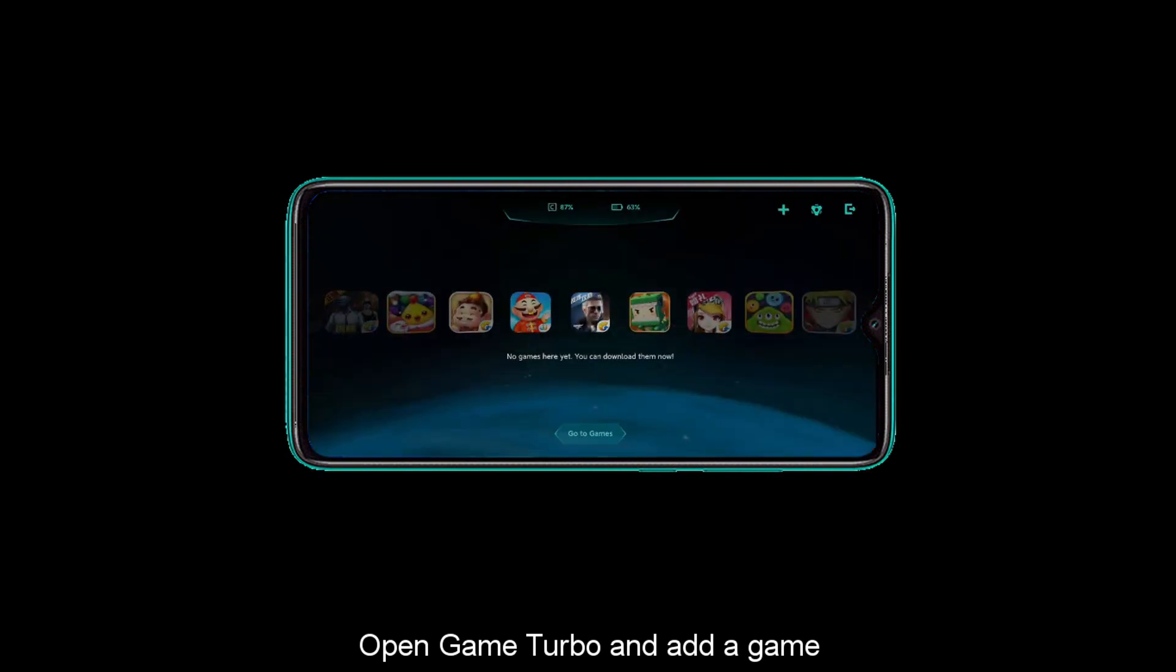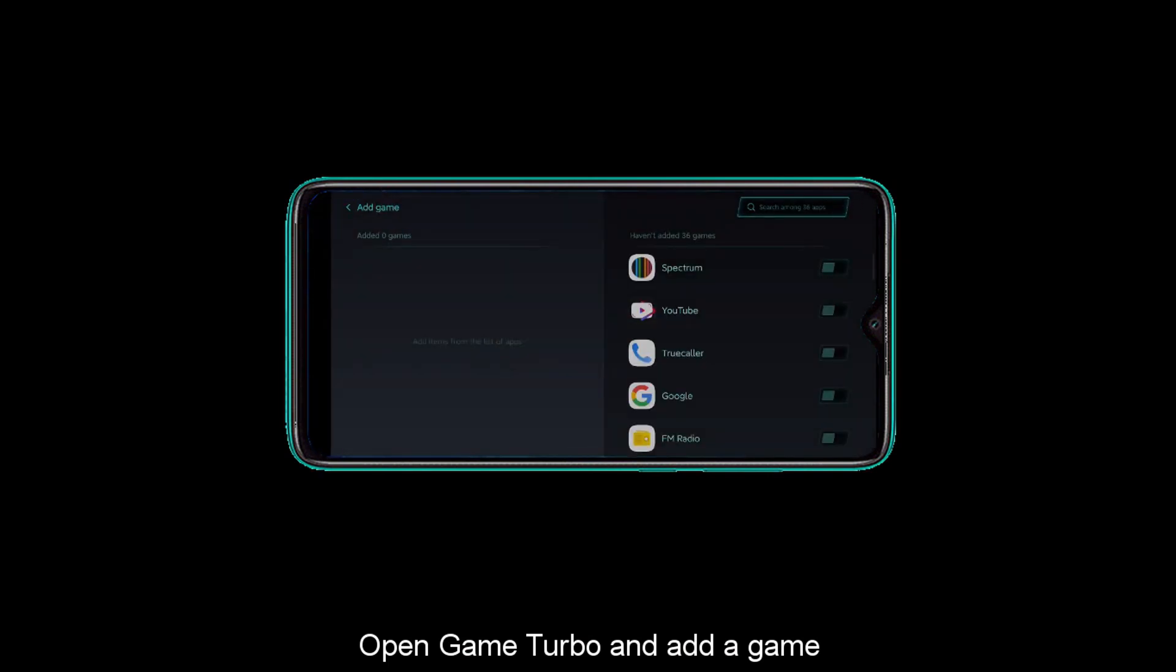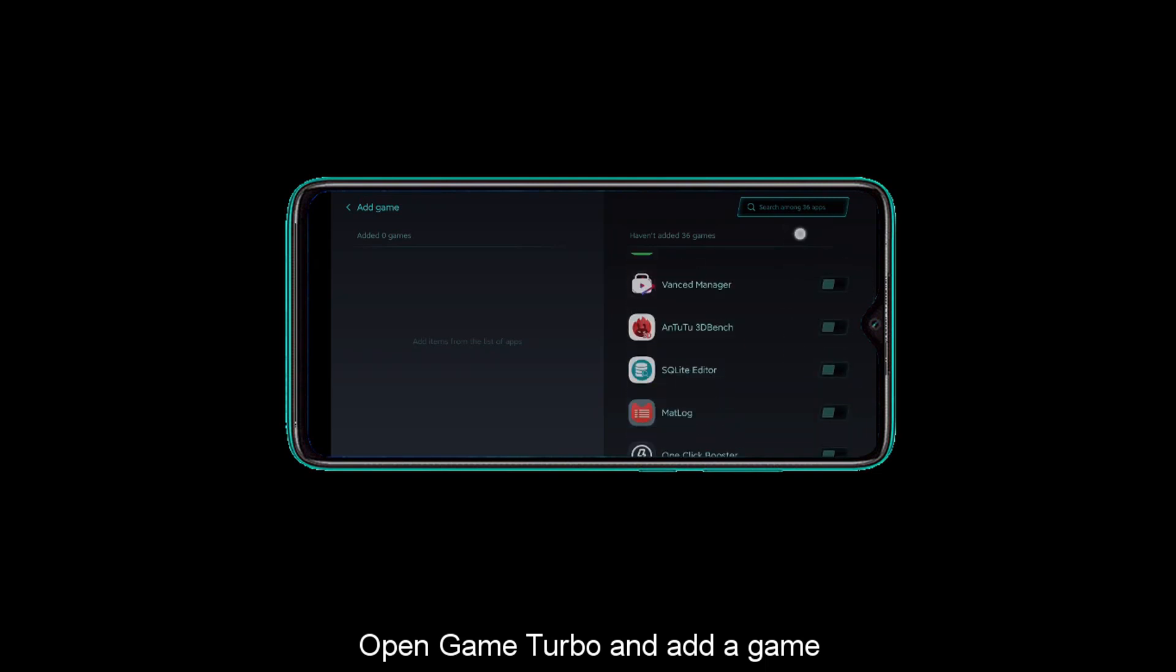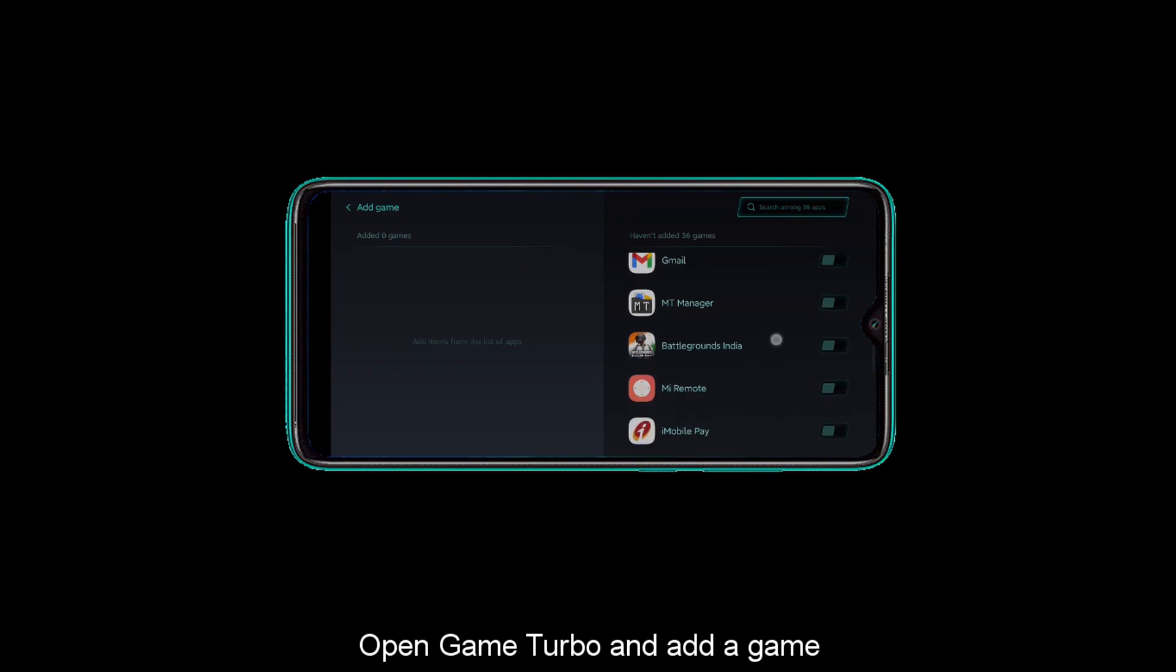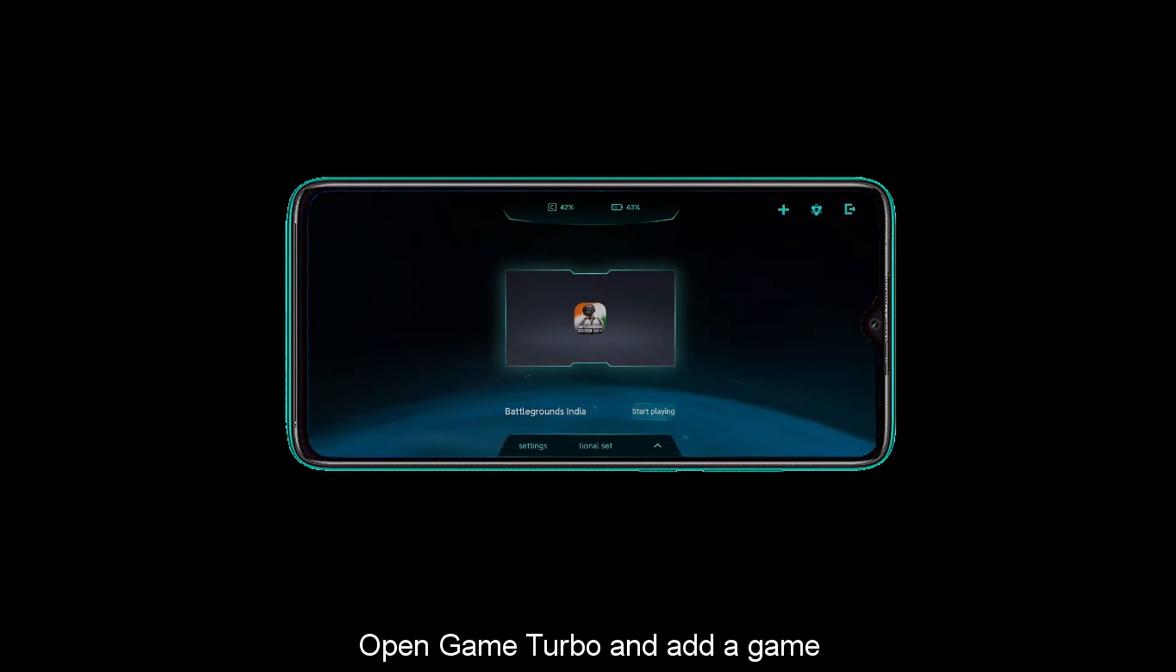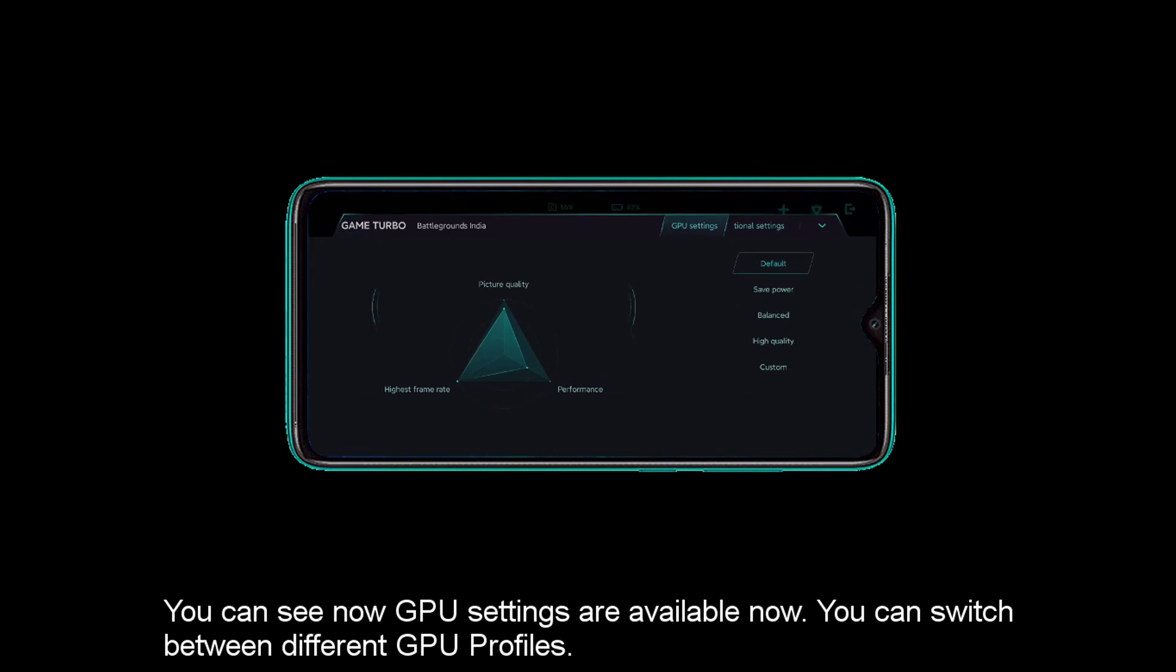Now launch the security app. Then you can launch Game Turbo. This is my game. I will add BGMI and add it.